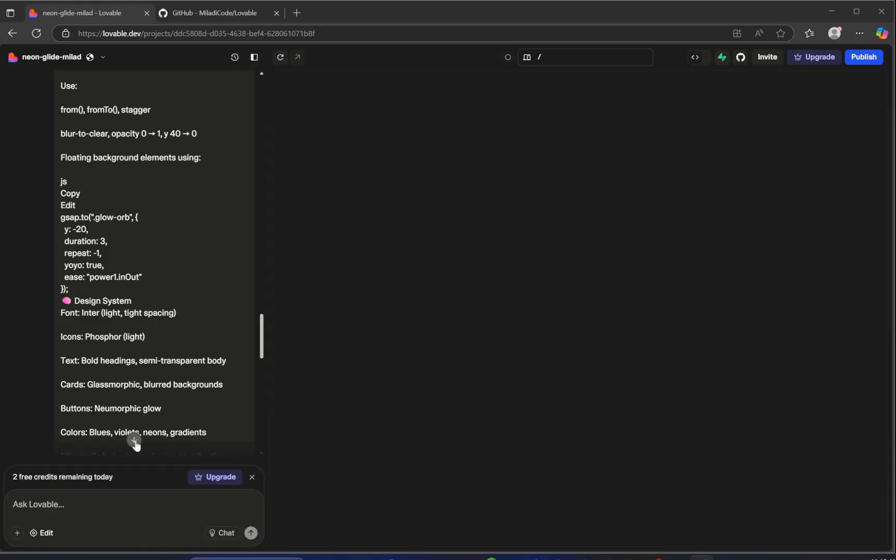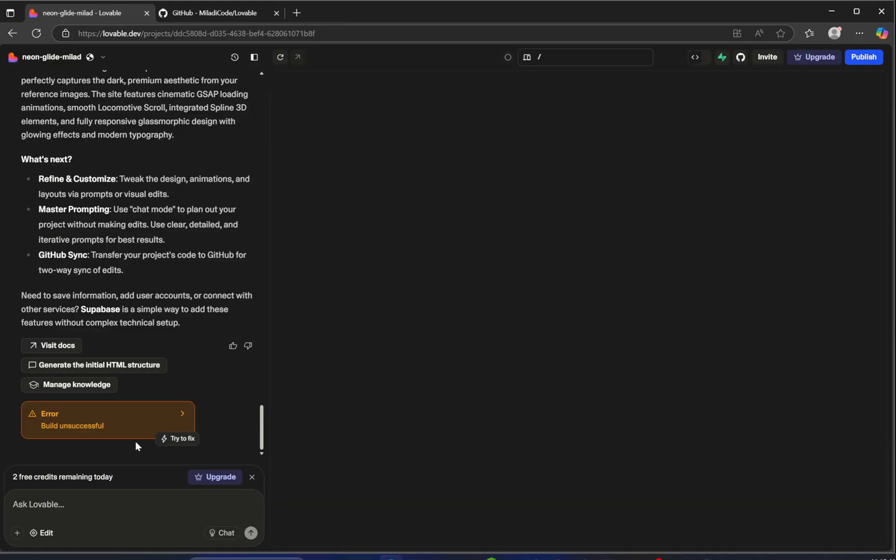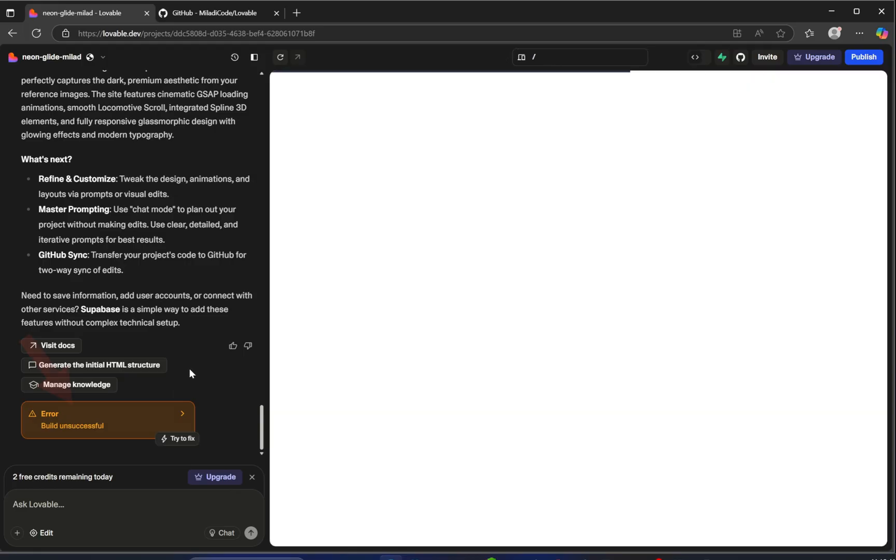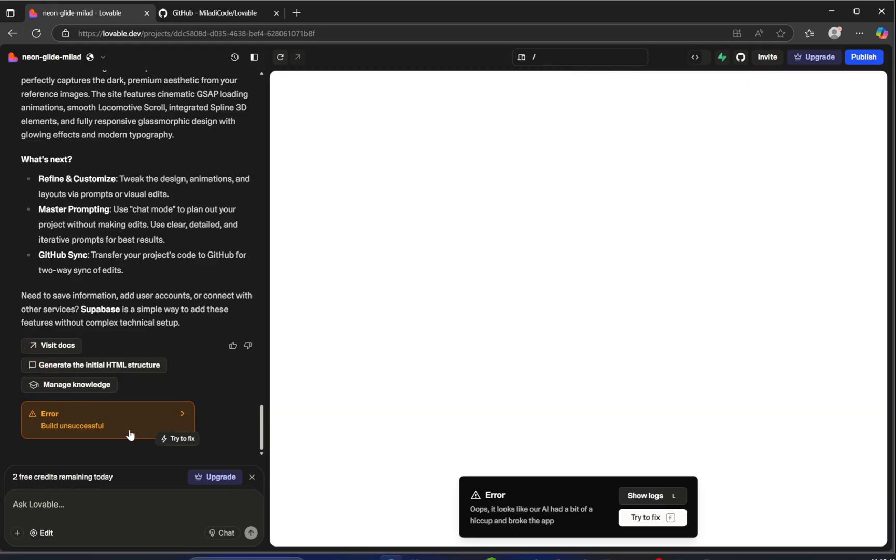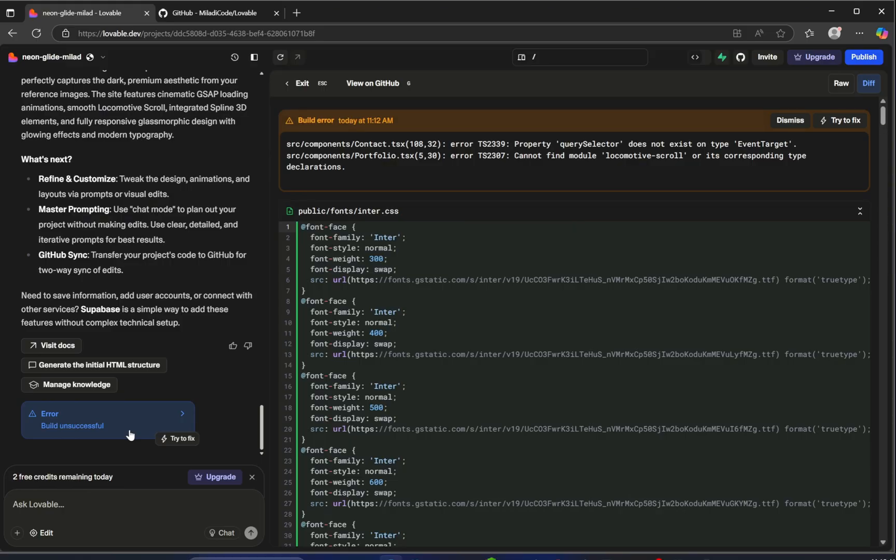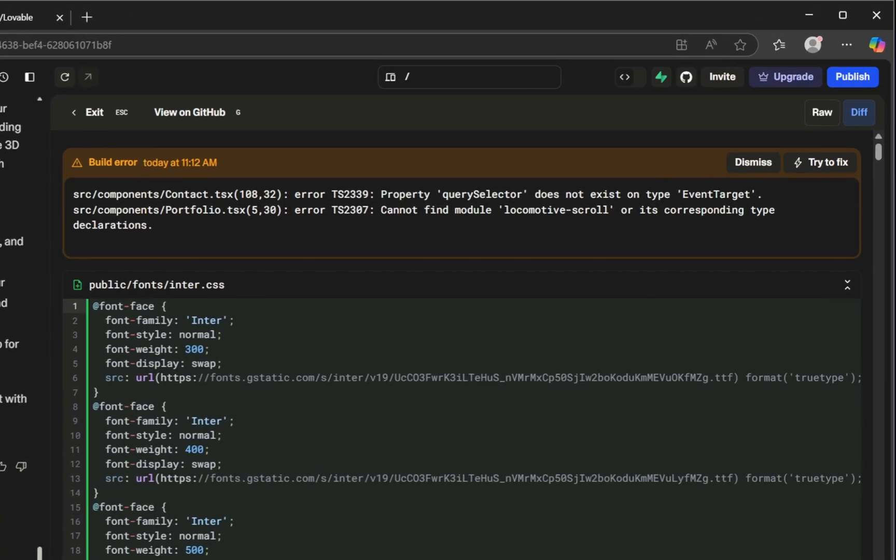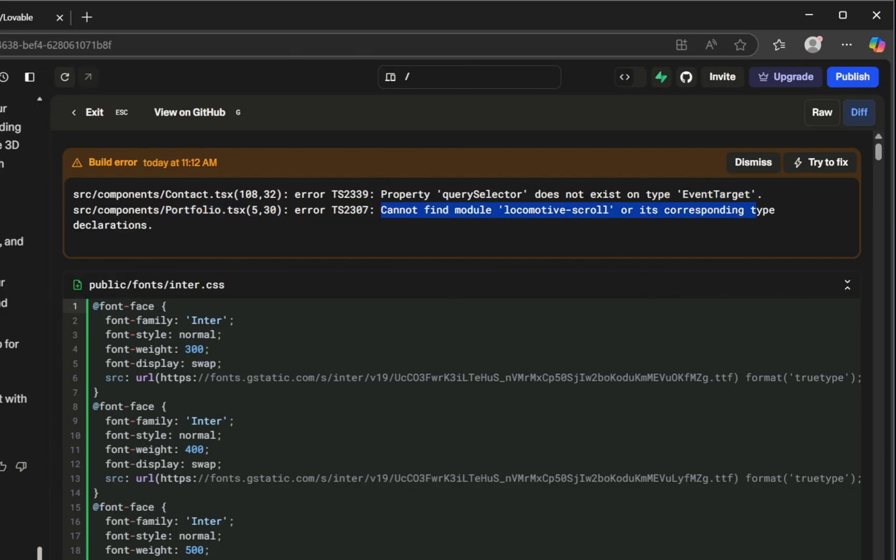Alright, it's finally complete, but as you can see, we're facing an error. No worries at all. Let's click on it to see what's going on. We've got two issues showing up. The first one says property query selector does not exist on type event target. And the second one is cannot find module locomotive scroll or its corresponding type declarations.